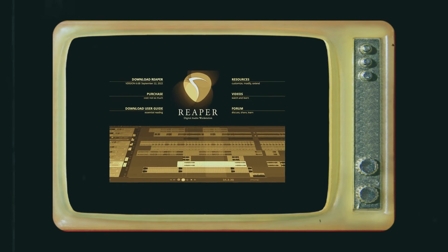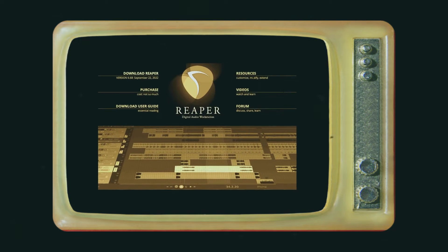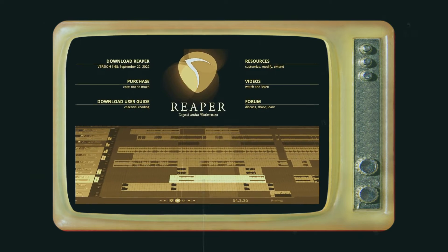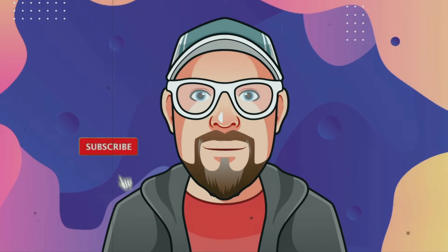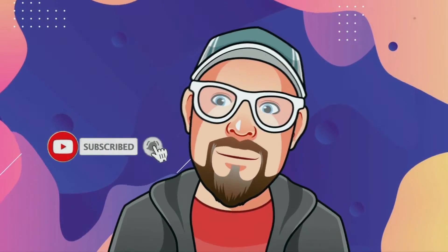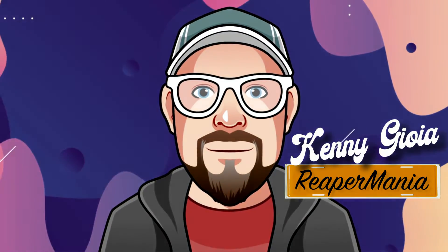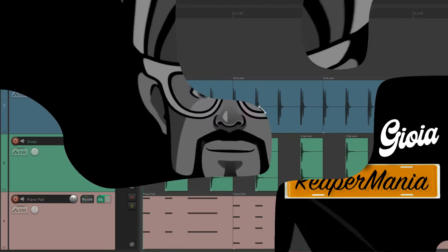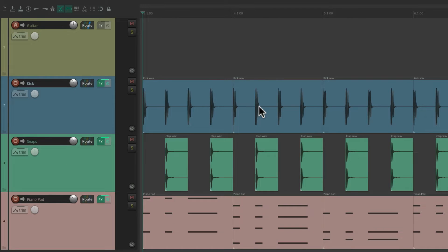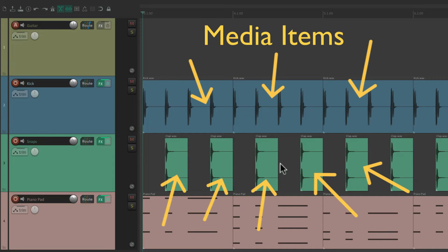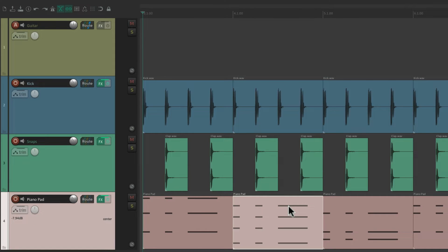In this video, I'm going to show you the media item defaults in Reaper. As a quick review, everything we see in Reaper — all these clips — are called items or media items, whether they're audio, MIDI, or even video.